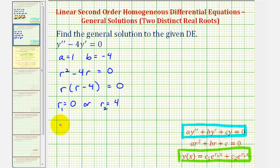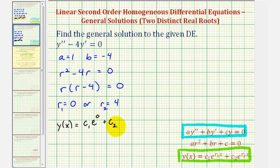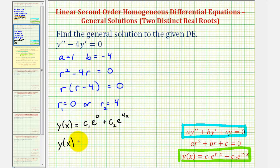So we have y of x equals c sub one times e raised to the power of zero times x, which is just zero, plus c sub two times e raised to the power of four x. Remember, e to the zero equals one. So we rewrite this as y of x equals c sub one plus c sub two times e raised to the power of four x. This is our general solution.